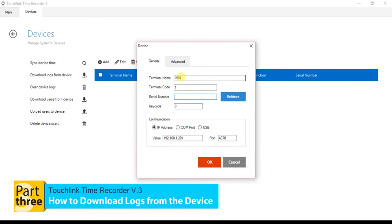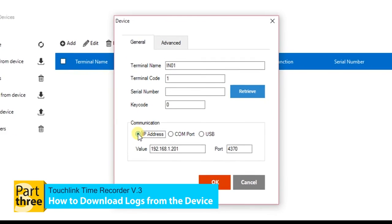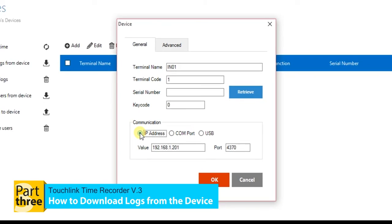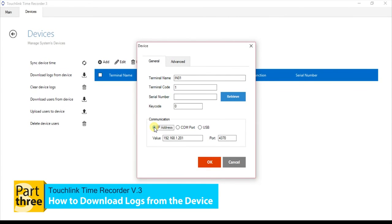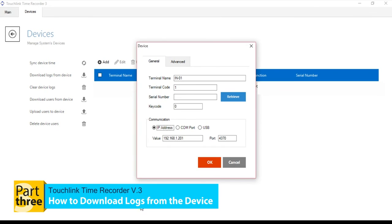It is important to identify which communication to use. For LAN connection, tick the IP address. The IP address value must be the IP address of your computer.